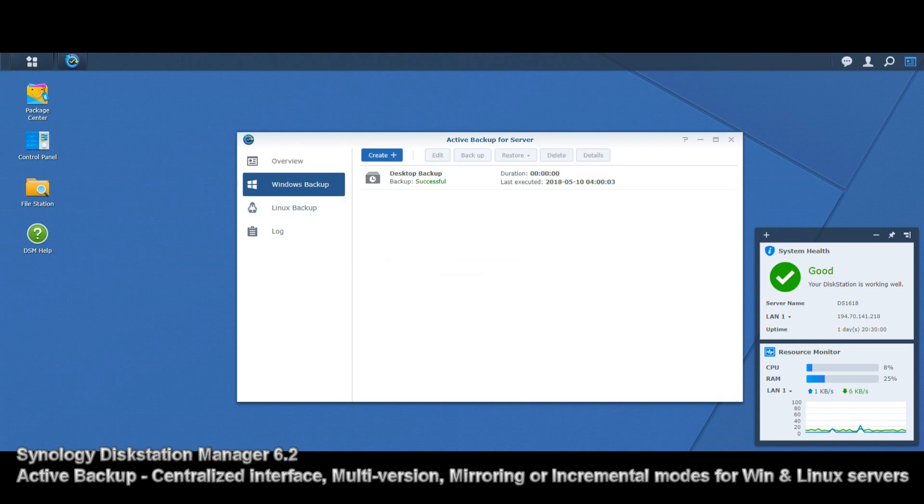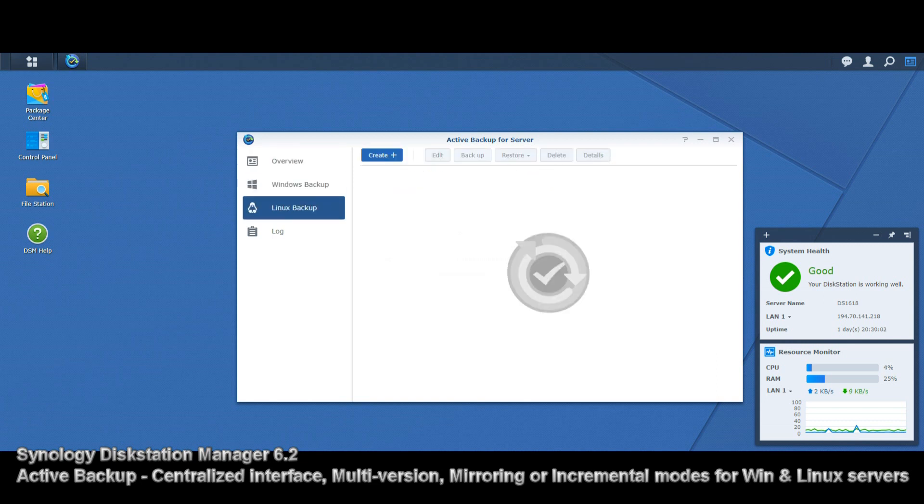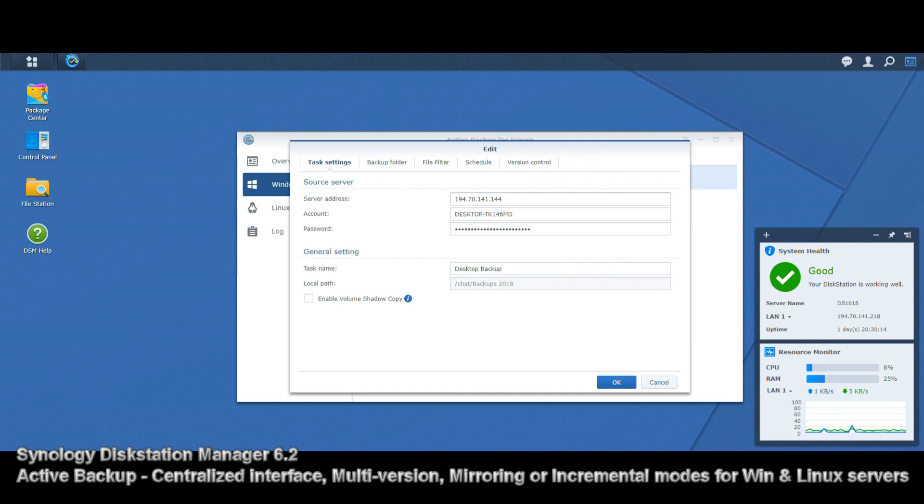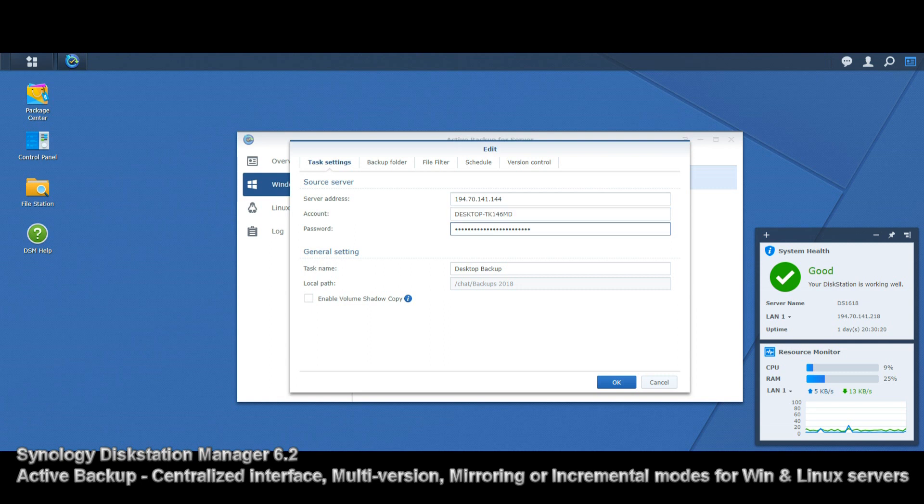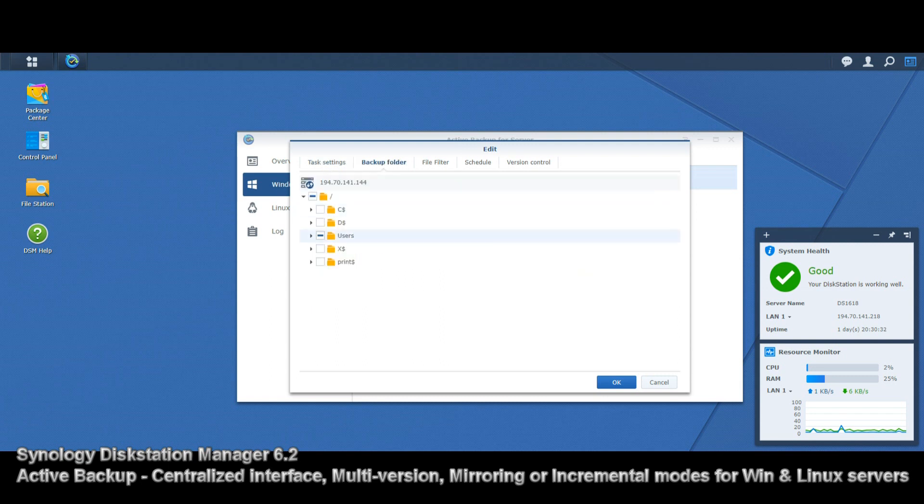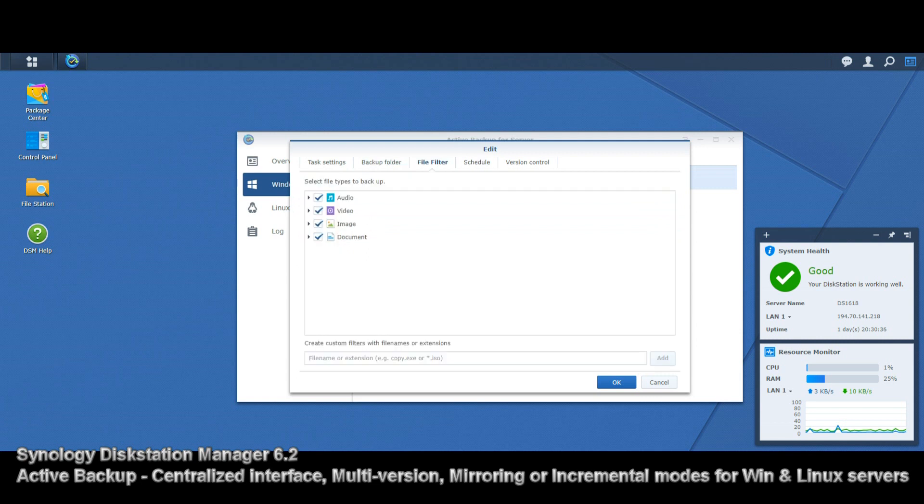For the Windows backup, and there is a Linux backup too which covers Linux servers and other NASes, here's one I created earlier. This backup is for a desktop PC utilized as a server in another building. You have to put in the IP, the individual login for that machine, and assign where this backup is going on your NAS device.